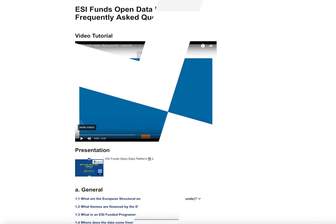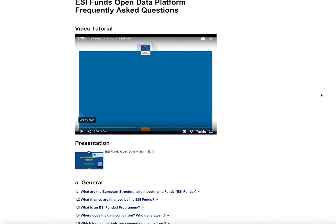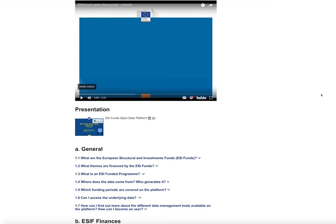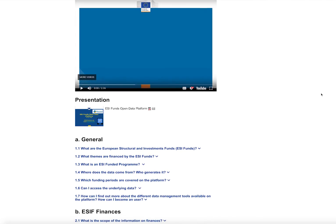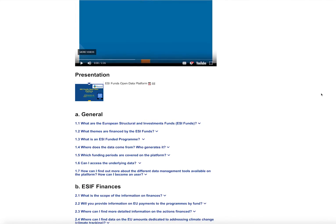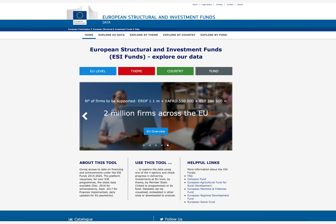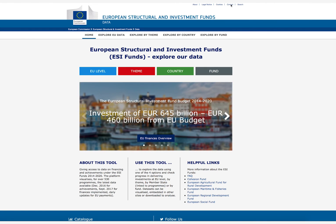To help users better understand the open data platform and the data behind it, a frequently asked questions section is available on the about page. Please go ahead and explore it for yourself and feel free to contact us if you have any questions or feedback. Thank you.